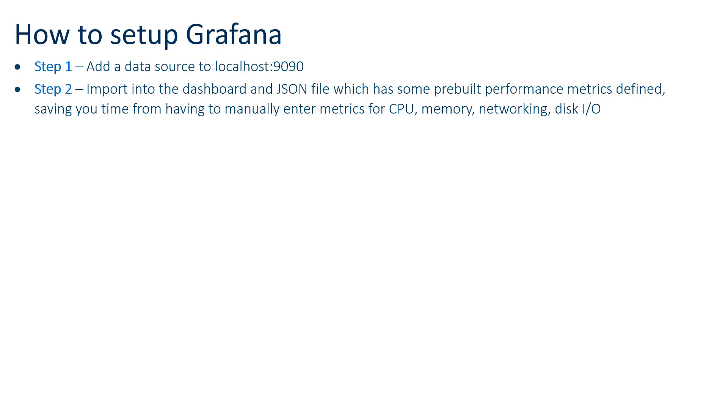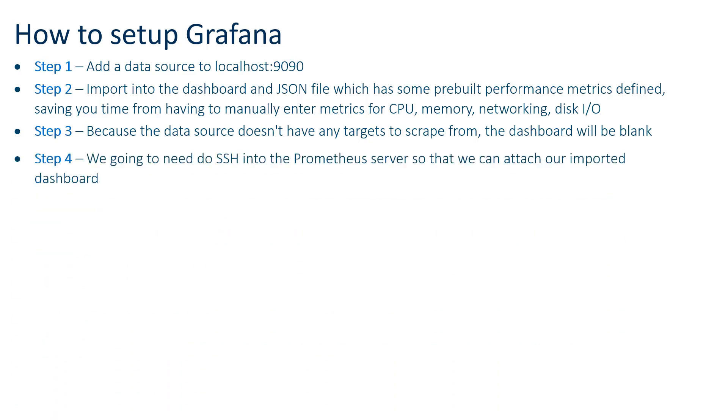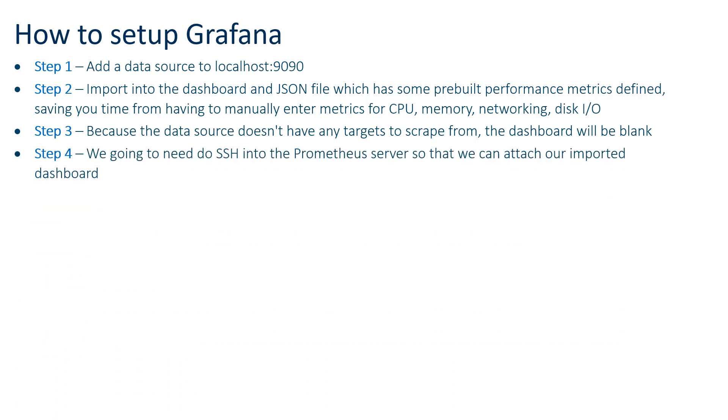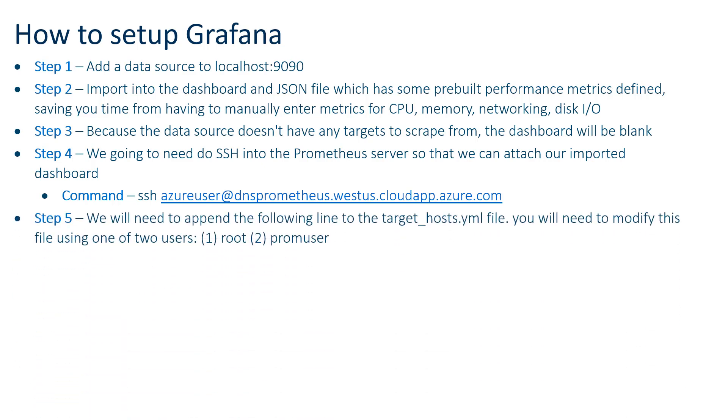And so that's what that step does. Step two is we need to import this pre-built dashboard that we constructed. It has some basic metrics built in to save you some trouble: CPU, memory, networking, etc. So we'll just import this JSON file. It's part of the repo. You'll see it as part of the download. Step three is to notice the dashboard will be blank at this point because we're not really scraping from any hosts yet.